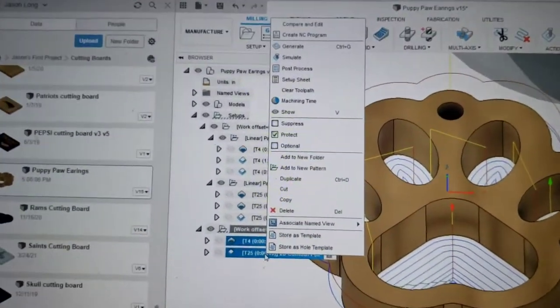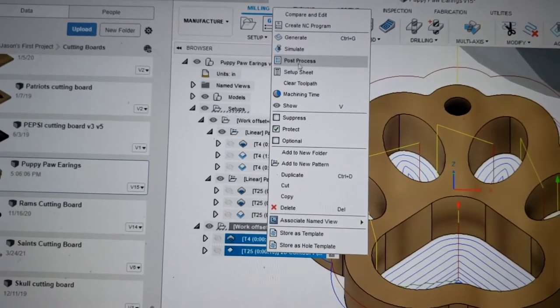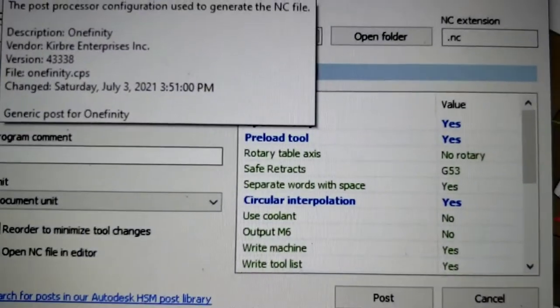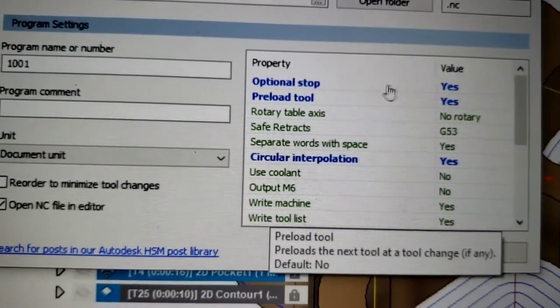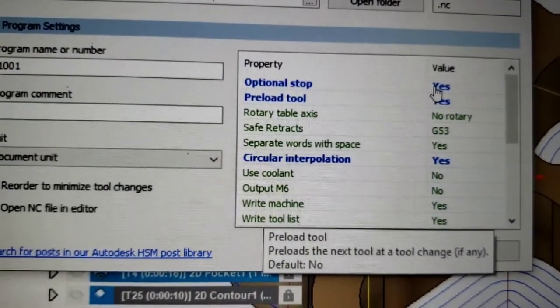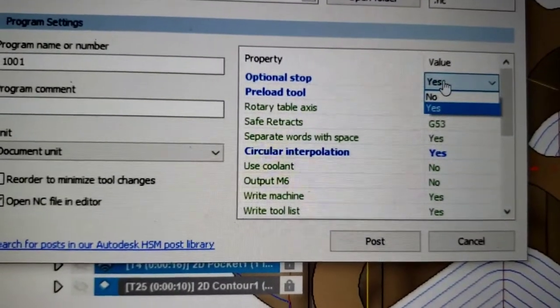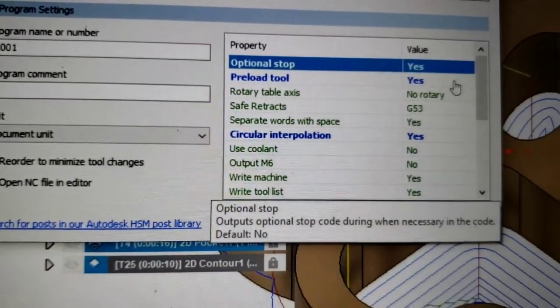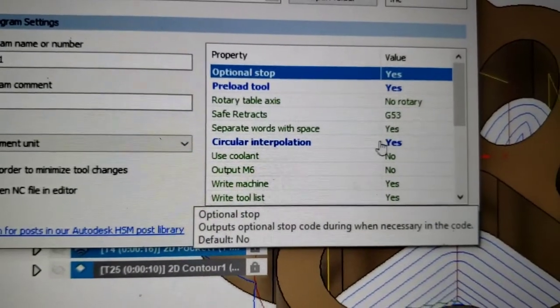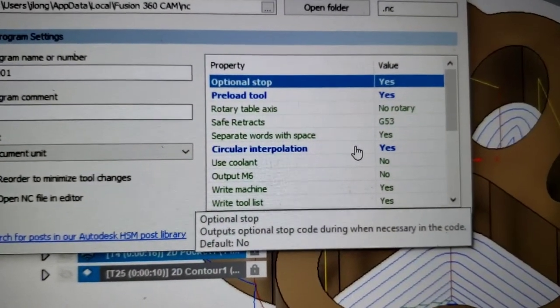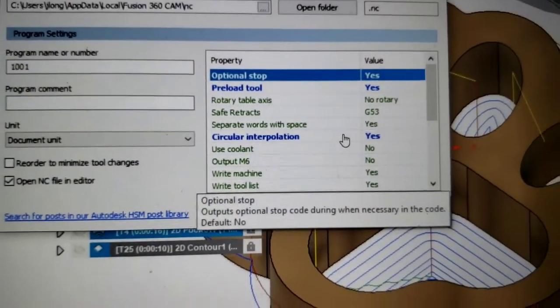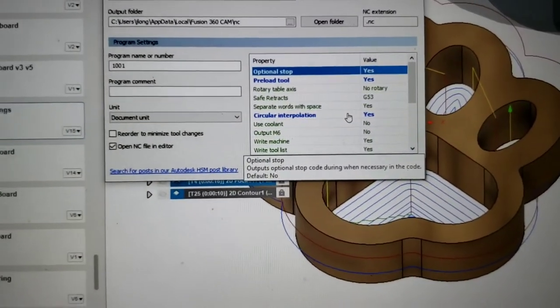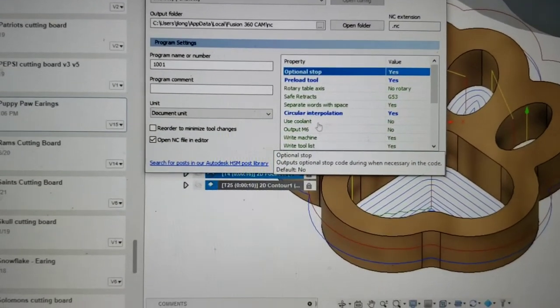So you go to post-process after you select all your files you're trying to do. Now in here, this is where you got to change stuff. Optional stop. Change that to yes. All you got to do is tap on the yes and you can change it to yes or no. Preload tool. Yes. And also always have your circular interpolation on yes when you're using a Onefinity CNC. This gives you nice smooth round radiuses and circles.